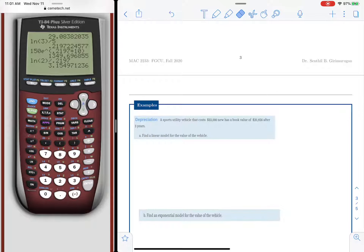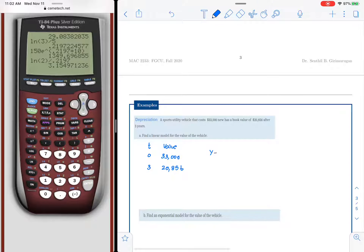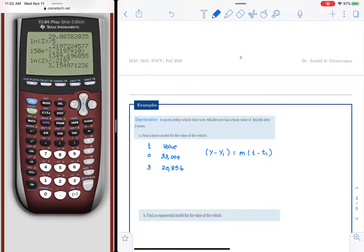Here we have a cost problem. A new SUV has a book value of 20,856 after 3 years. To find a linear model for the value of the vehicle, we note that at t equals 0 the value was 33,000, and at t equals 3 it became 20,856. We use the point-slope formula: y minus y1 equals m times (t minus t1).